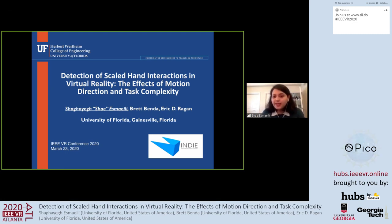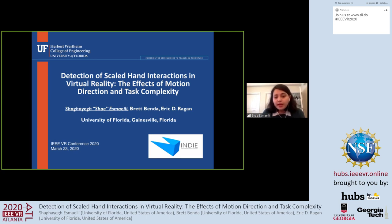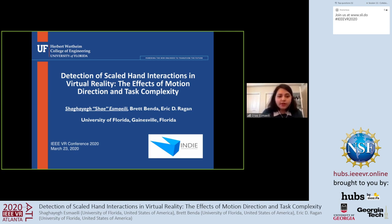My name is Shai Ismaili, and I'm going to present our paper, 'Detection of Scaled Hand Interactions in Virtual Reality: The Effects of Motion Direction and Task Complexity.'